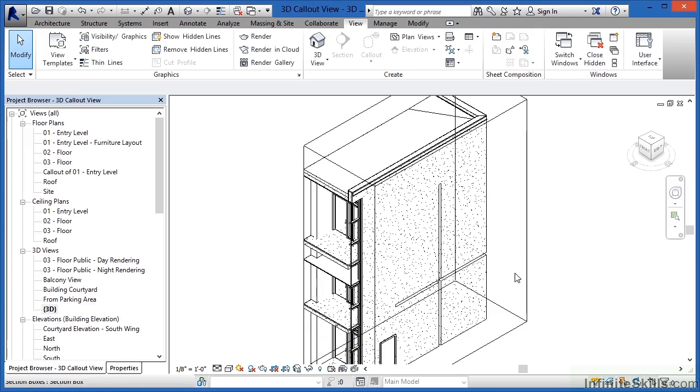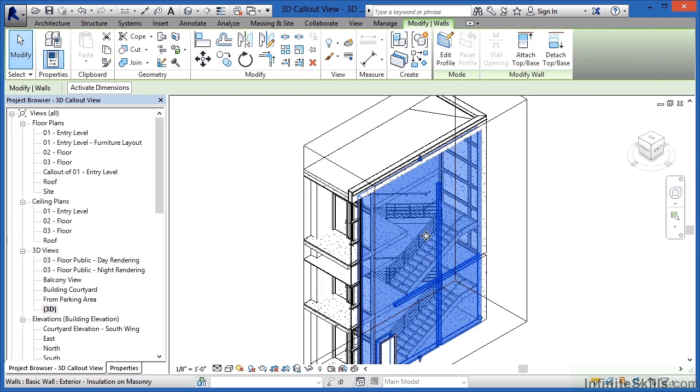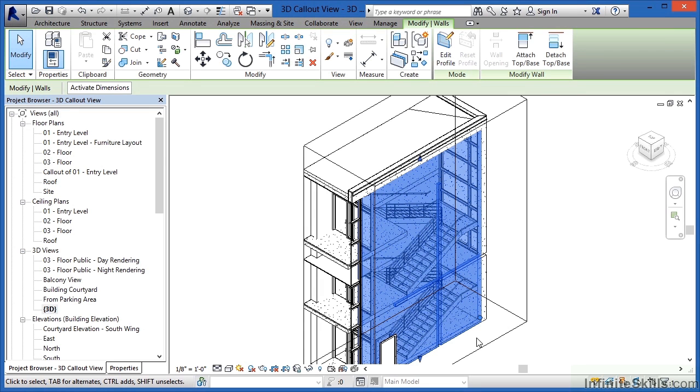Something else that we can do is if we want to see through this so we can better visualize the staircase we can select right here on the wall. We can already begin to see through it because that's one of the properties of Revit. If you select on a wall you'll then be able to see through it.